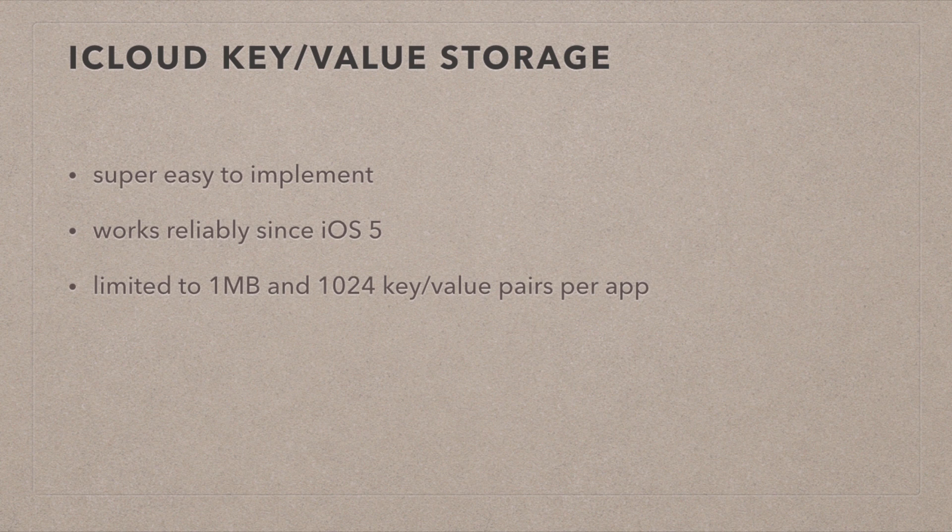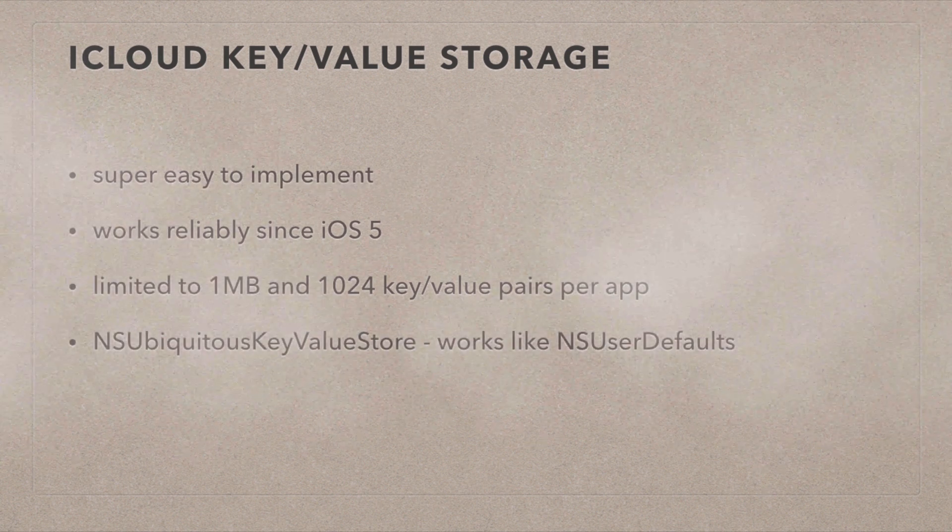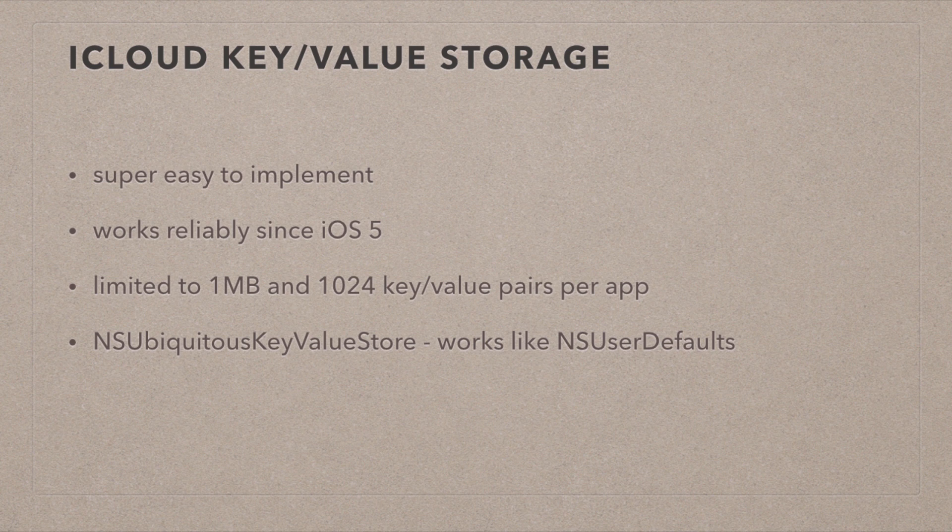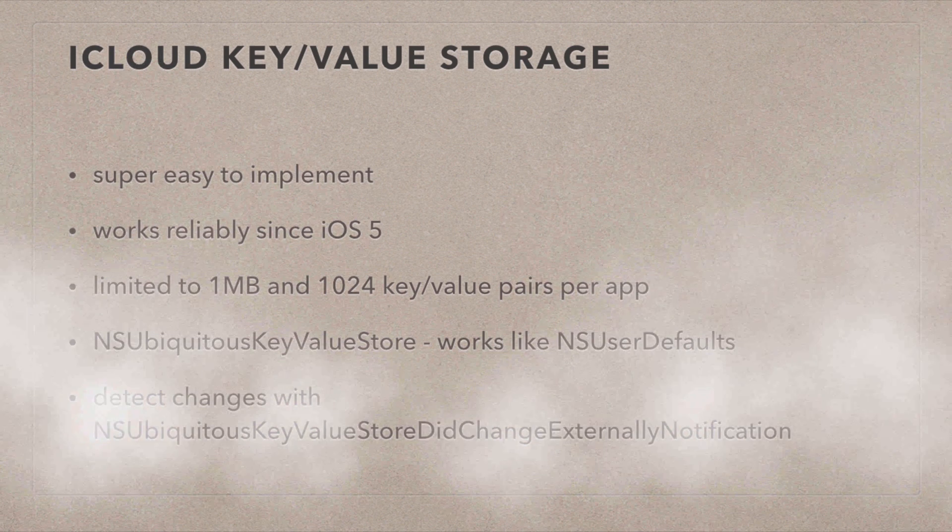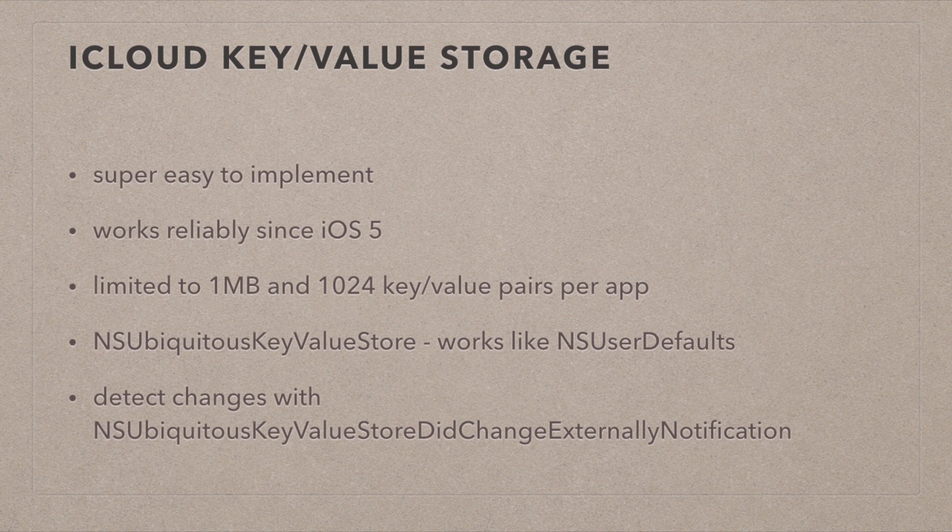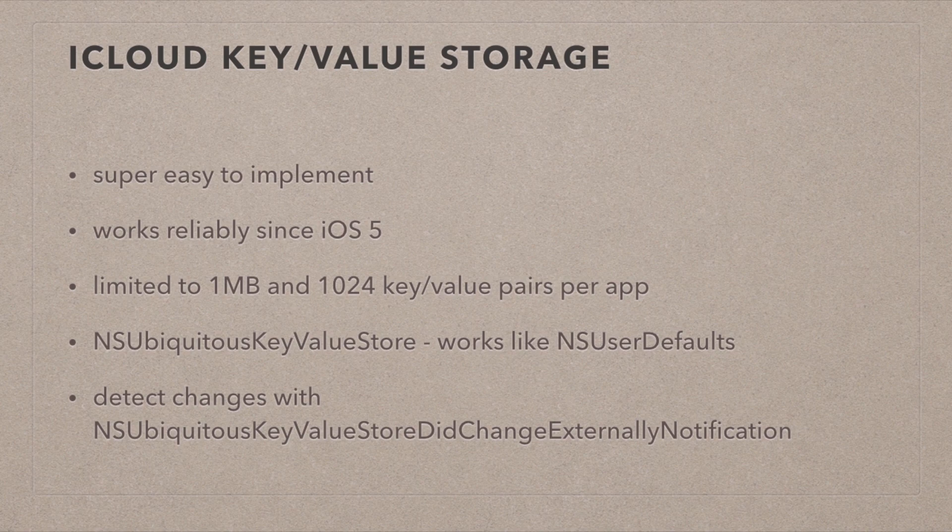So the class we're going to use to implement this is called NSUbiquitousKeyValueStore. And it works very much like the NSUserDefaults. So if you have experience with that already, you'll feel very much at home. If data has changed in iCloud, your app wants to react to it, you can subscribe to a notification called the NSUbiquitousKeyValueStoreDidChangeExternallyNotification. And that lets you update your app or your user interface, whatever you need to do with the new data.